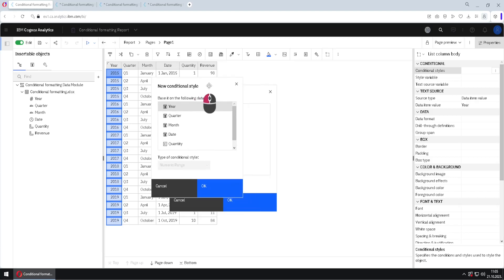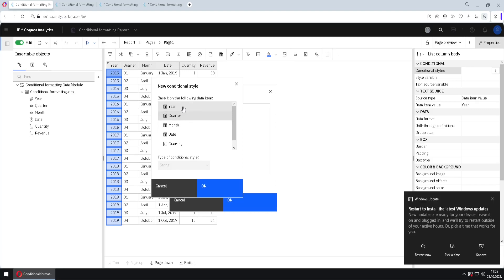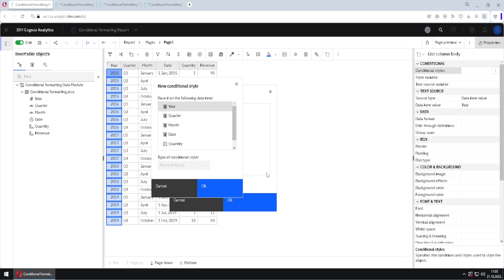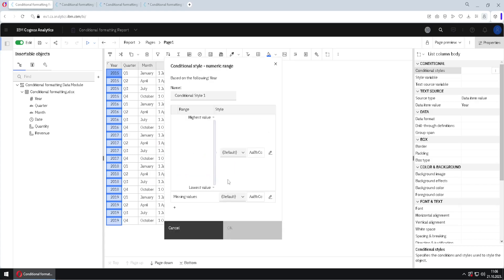We can decide to format this column by itself or we can decide to format it based on some other column — using another column to decide what condition to apply. At this moment I will select the same column in both cases. I will click OK. Before that, we have to notice that this column is of numeric type, so when I click OK we will get a dialog that is specialized for numeric columns.